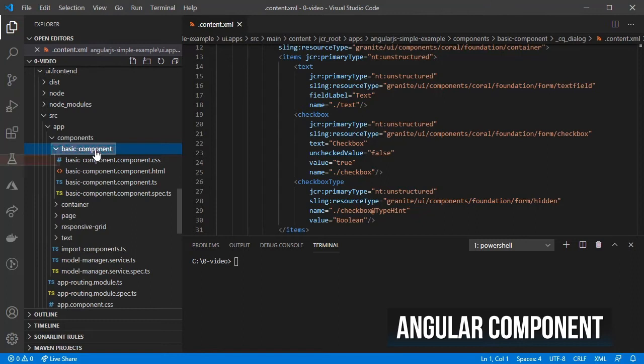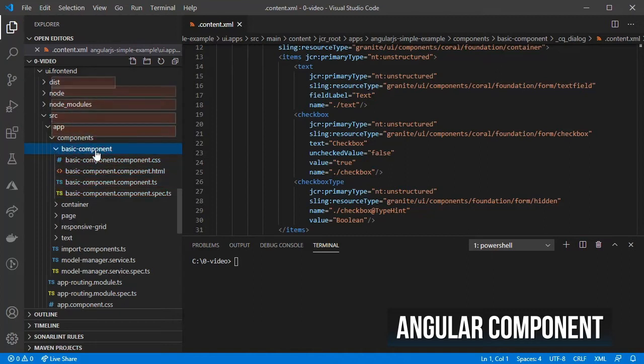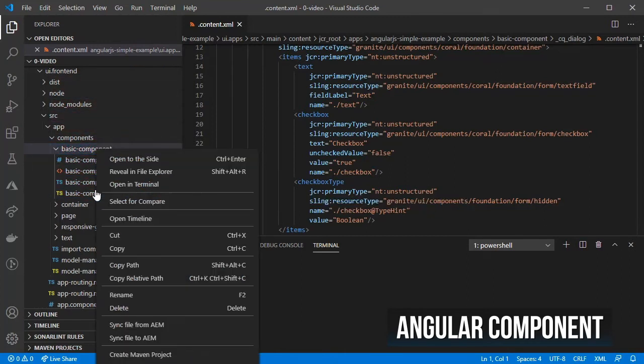This command will create the BasicComponent folder, a couple of files for the CSS, HTML, TypeScript and tests for the component. I am going to remove the tests for this video.